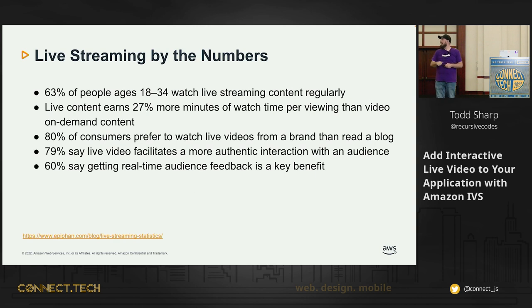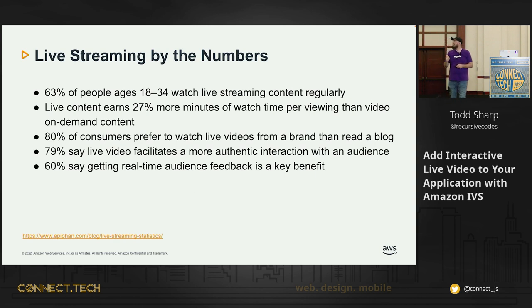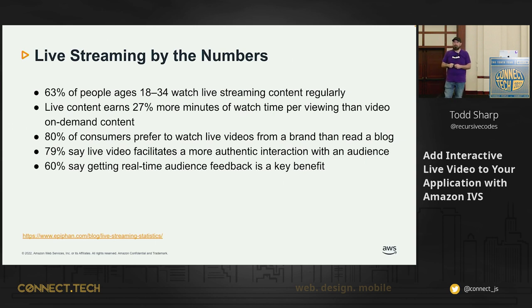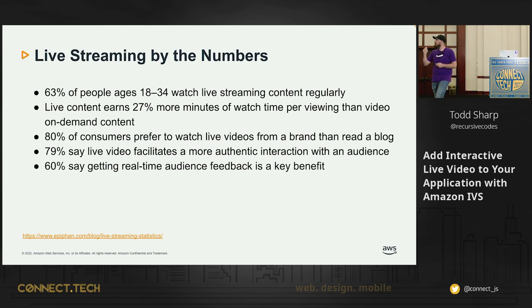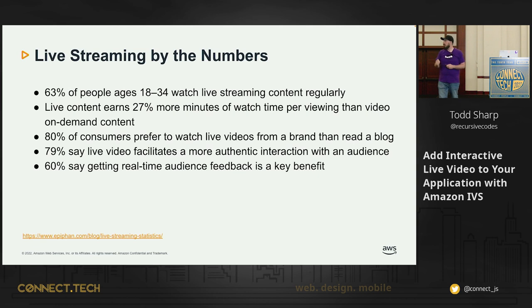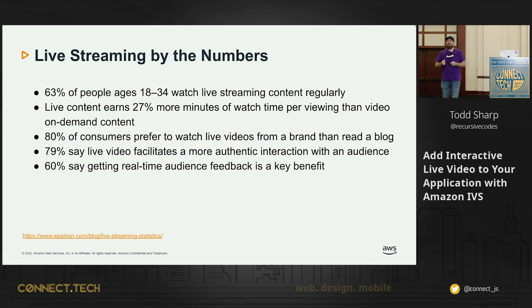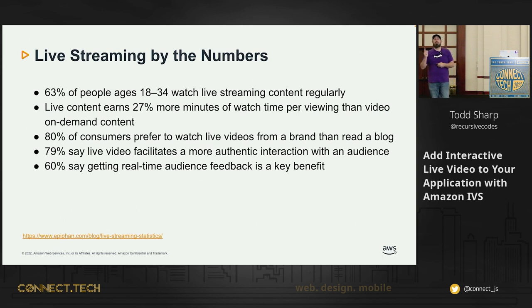Live content earns 27% more minutes of watch time compared to video on demand. It's a pretty impressive fact. 80% of consumers prefer to watch live videos from a brand rather than read a blog. You can see the numbers here. Live streaming is growing rapidly. It's becoming impossible to ignore.